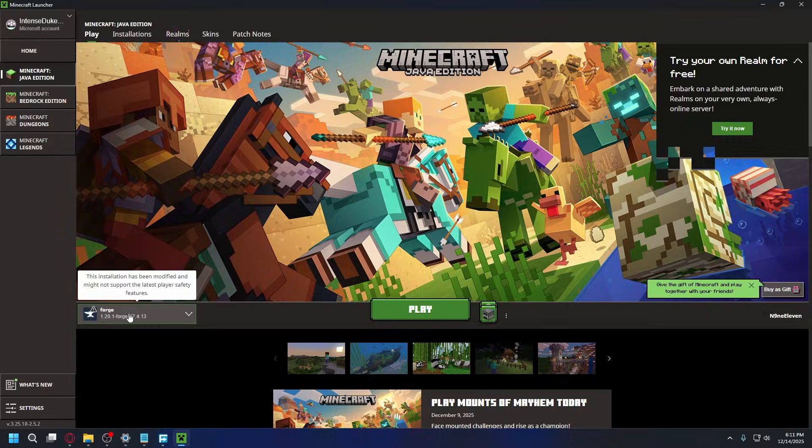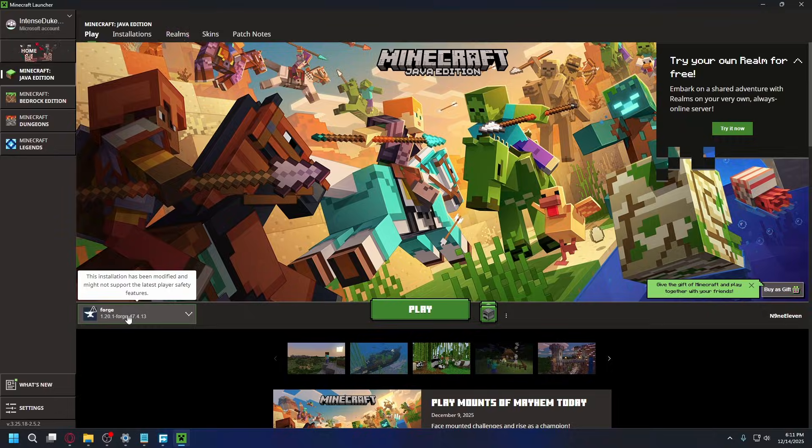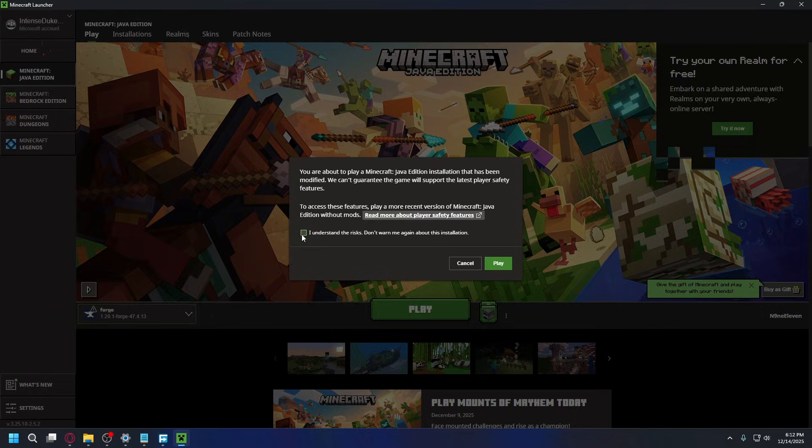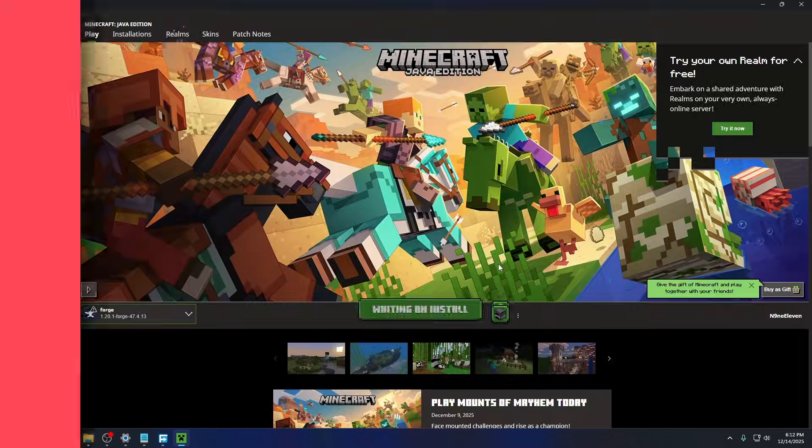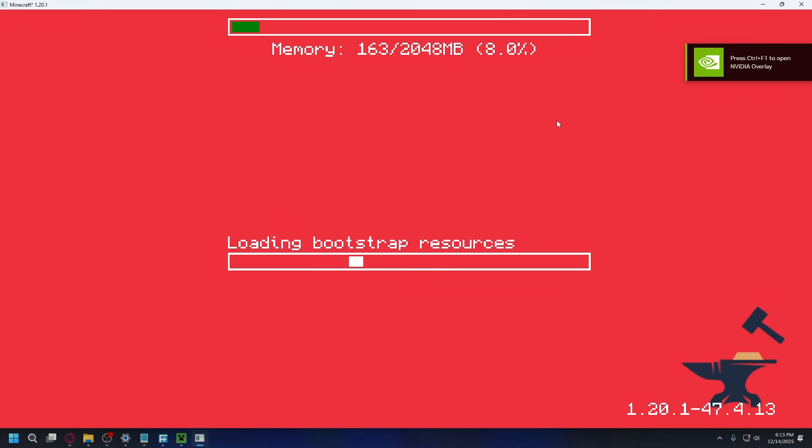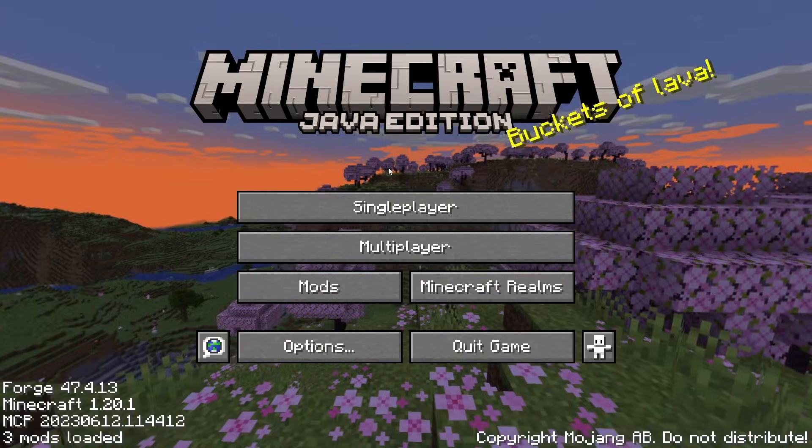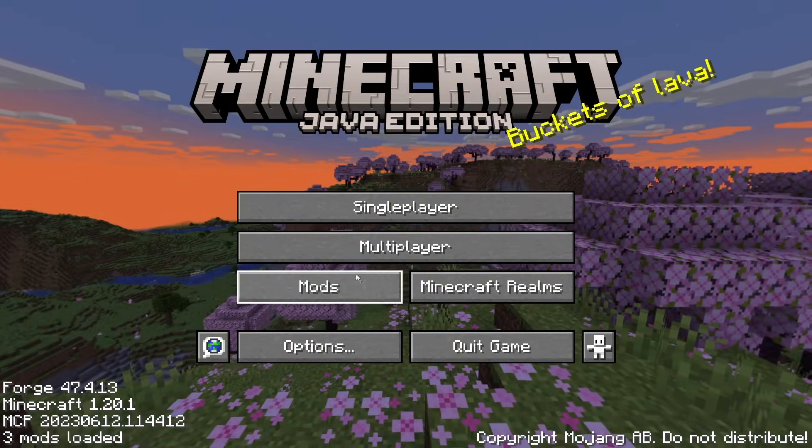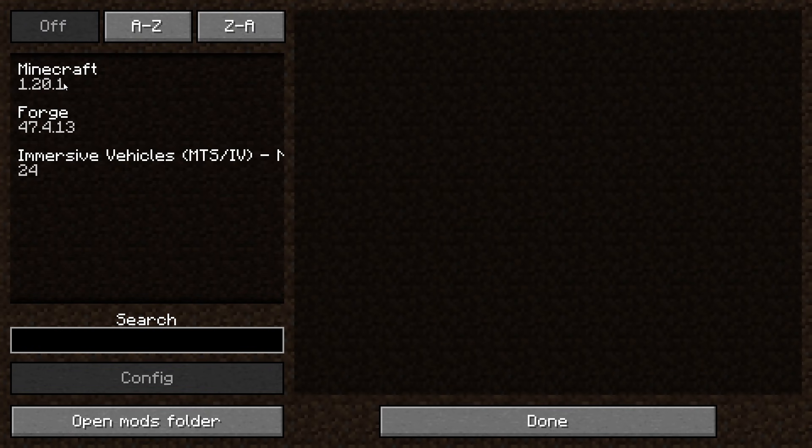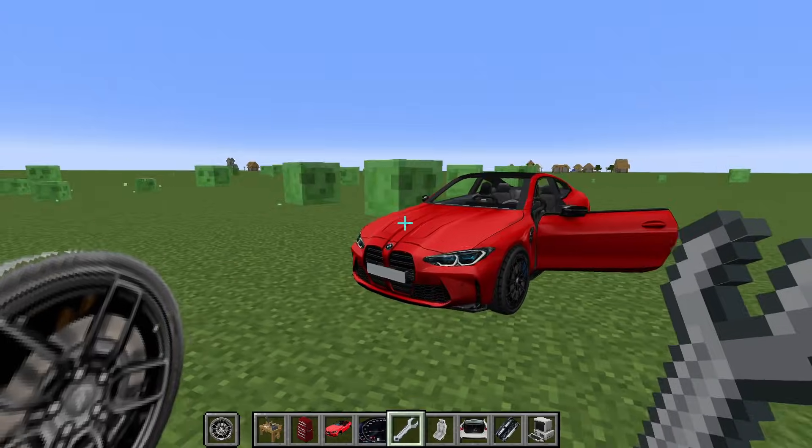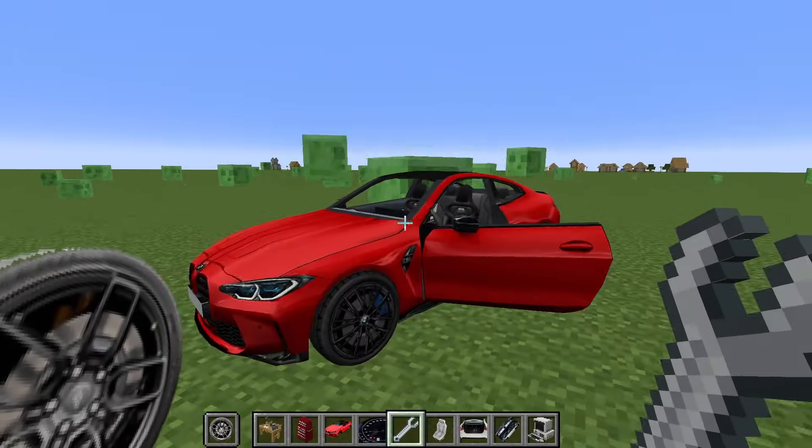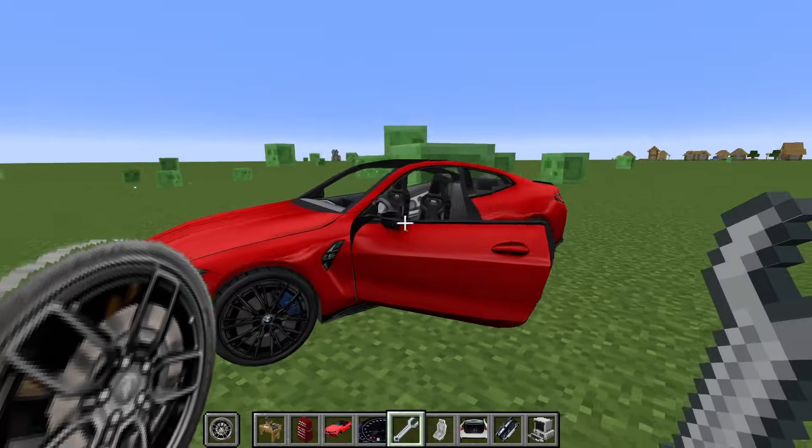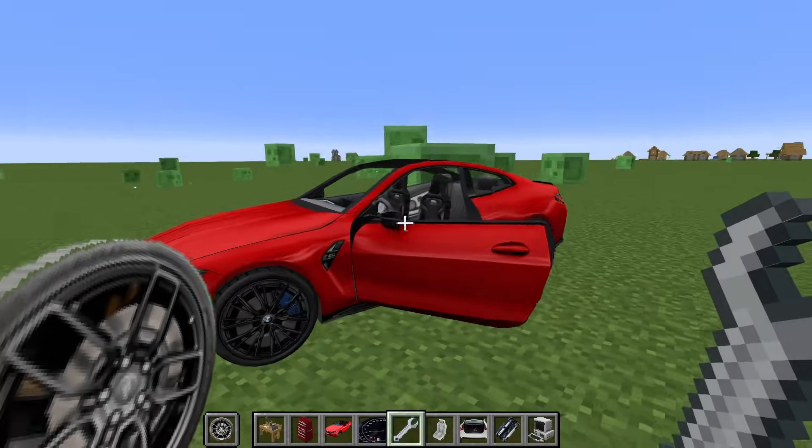Now go back to Minecraft Launcher. Make sure you select Forge Profile. Hit Play. If you see this, you can read about player safety features. If you're okay with that, check I Understand the Risk. And hit Play. Minecraft will launch with Forge Client and also the mods you install. Once you're in, you can go to the mods button here. And if you install everything correctly, you'll have Forge and also the mods you install listed here. And now I have BMW M4 inside Minecraft. And that's it.